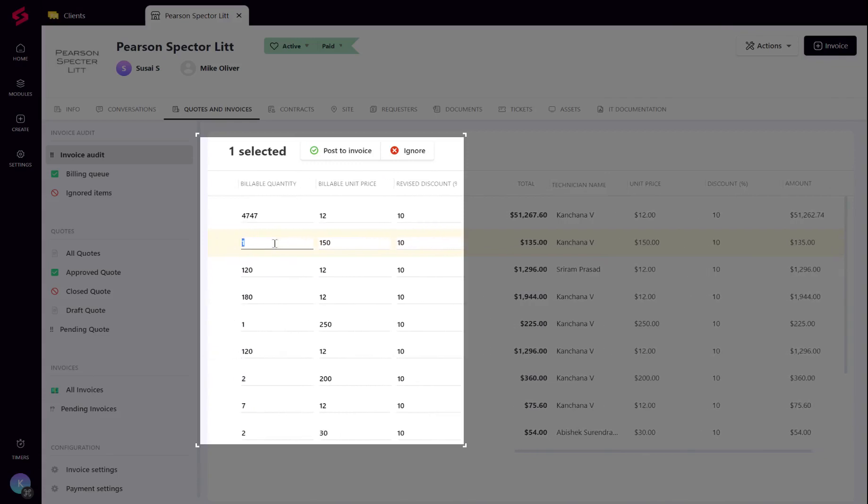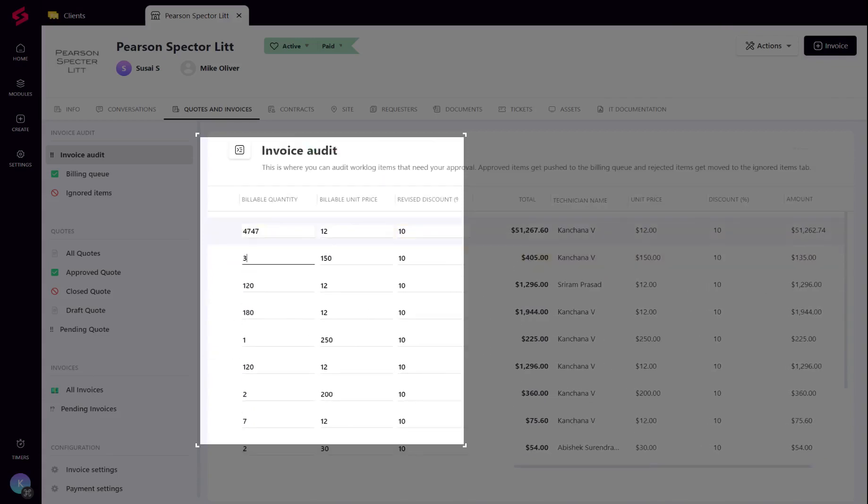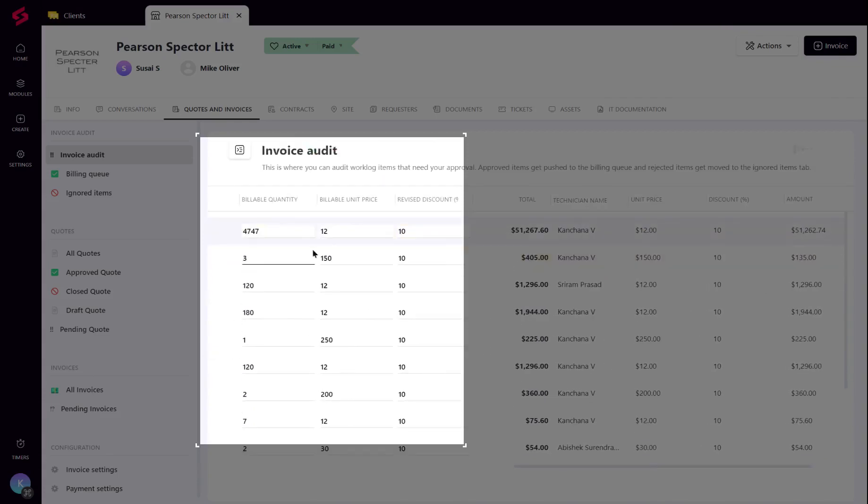Sometimes an entry could be incorrect or there might be some last-minute additions from the client's side. To accommodate this, MSPs can make changes to the worklog entry right from the audit screen by overriding the quantity, billable price and discount.